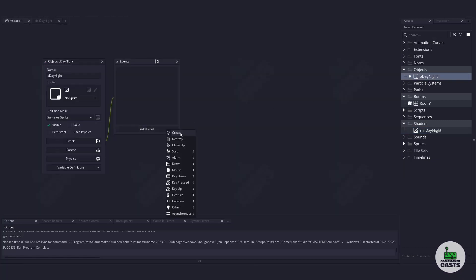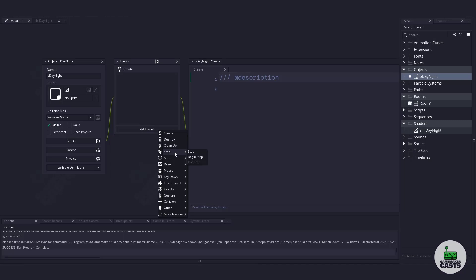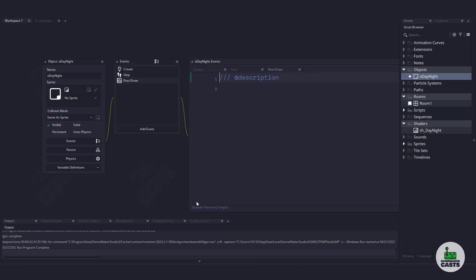For my object, I'm going to use a create event, a step event, and finally a draw and post draw event. The reason I'm using the post draw event is because we need to draw the application surface ourselves. The application surface is basically the last thing that gets drawn — that's what the user will see. Because I want to apply the entire scene to the day night shader, we need to draw it ourselves.